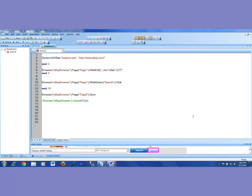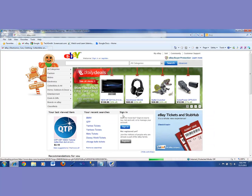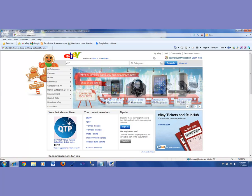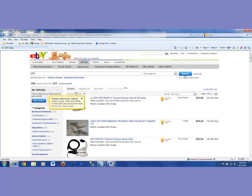All right, let's continue and talk about this eBay application. This time we're going to be taking it to the next step, meaning that when I run it, I am typing something in — it could be anything, like Yankee tickets or whatnot. This time I'm typing QTP, then we click on search, and it brings about 208 results. So this is what I want to do.